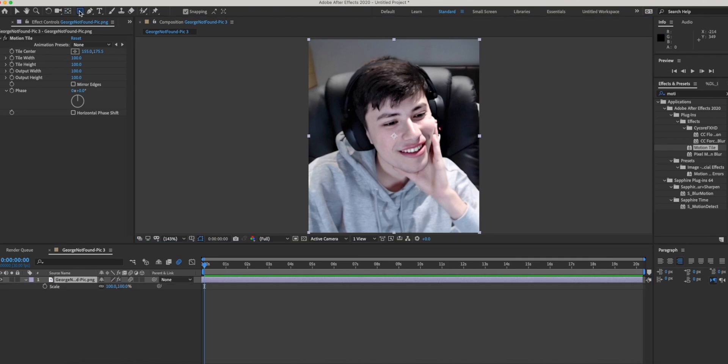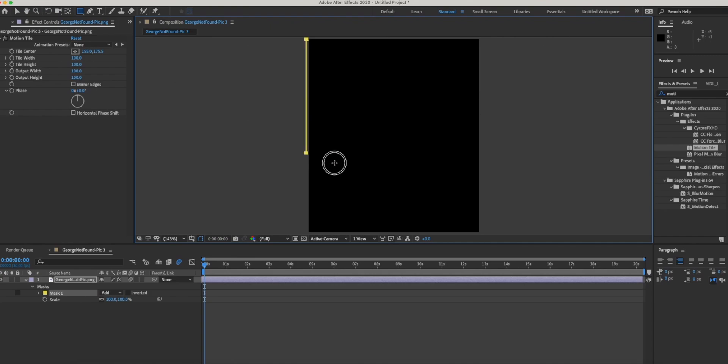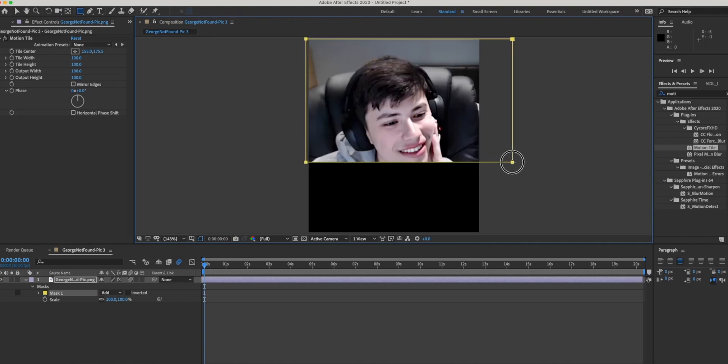This tool basically lets you crop the photo. It can also be a different shape than a rectangle. If you click the tool again, it gives you different options.